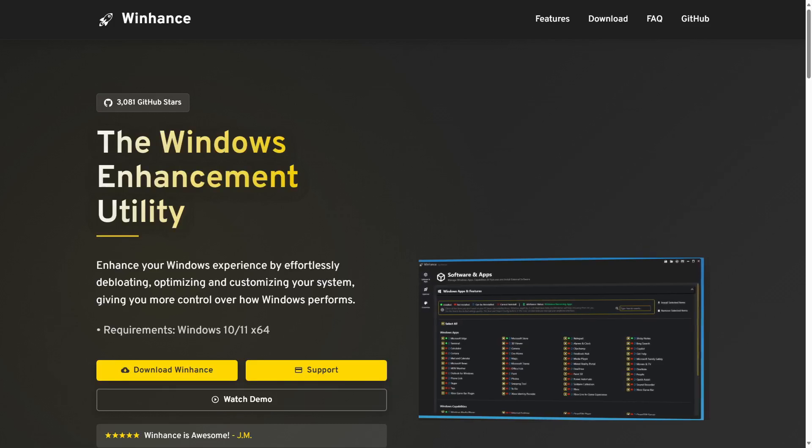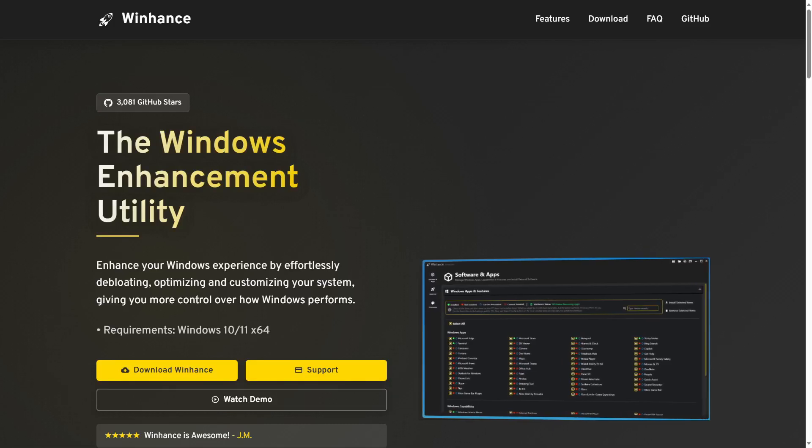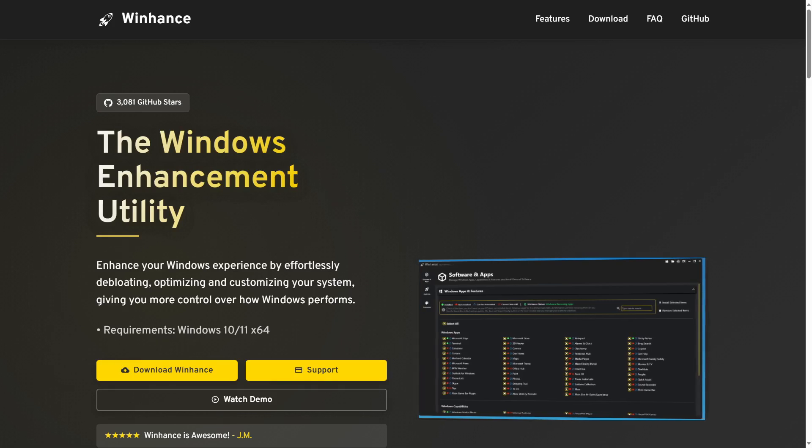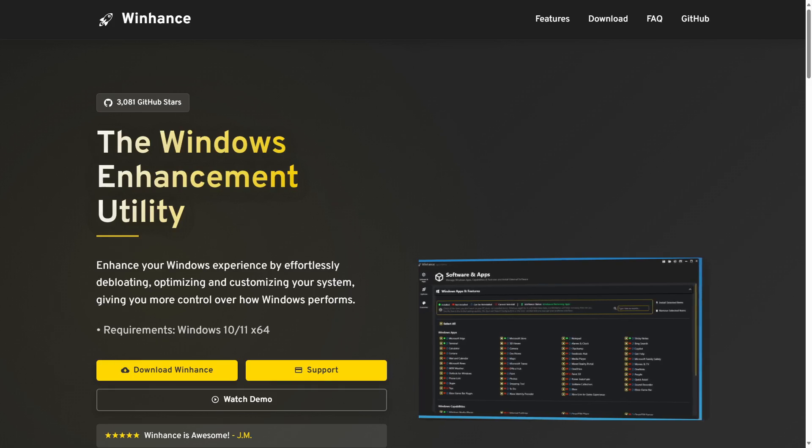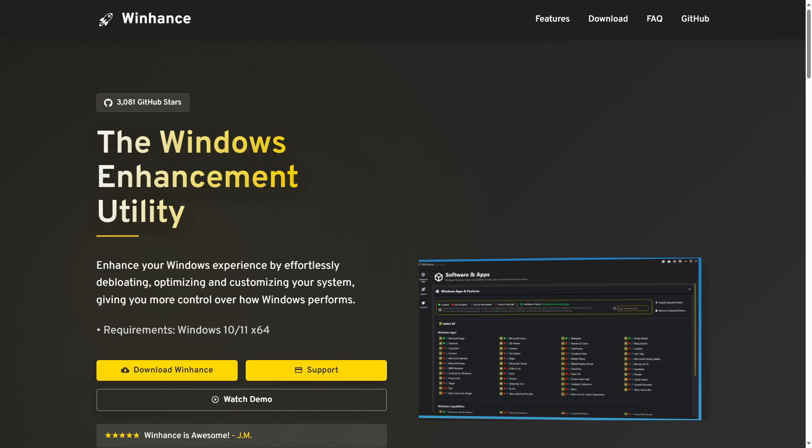WinHance is a free and open source application designed for optimizing and customizing the Windows 10 and Windows 11 operating systems.